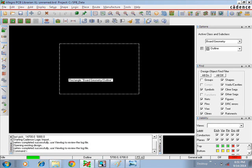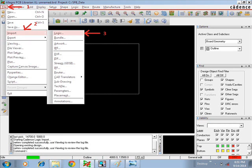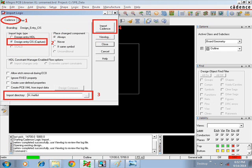In PCB Editor, select File, then Import Logic. You can see the Import Logic window. In that, select the Cadence tab, then check 'Design Entry CIS Capture'. At the bottom of that window, browse the path for the netlist files using the Import Directory field — browse to where you saved the netlist files. Once you browse the path you will get the output folder.